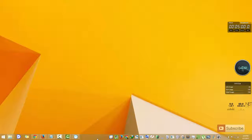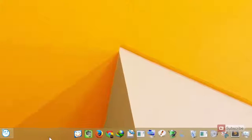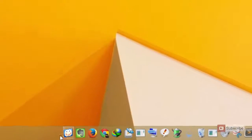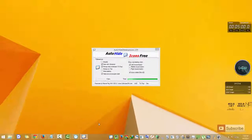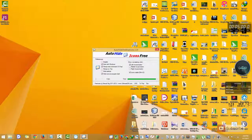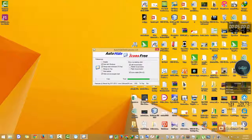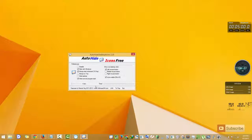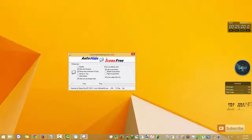So if you are looking for something free that does the same thing, then I have an app for you. It is called Auto Hide Icons Free, and this is a portable version of the application. I will leave a link to this application in the description area below this video.